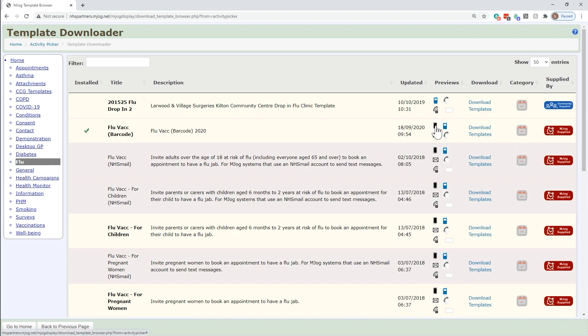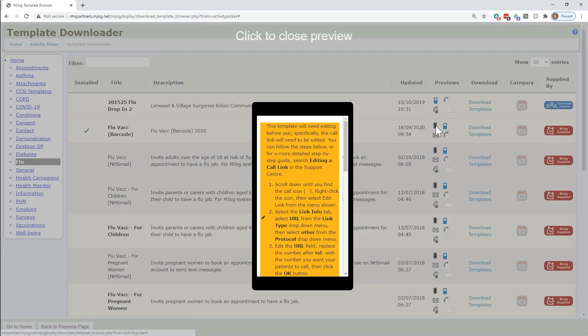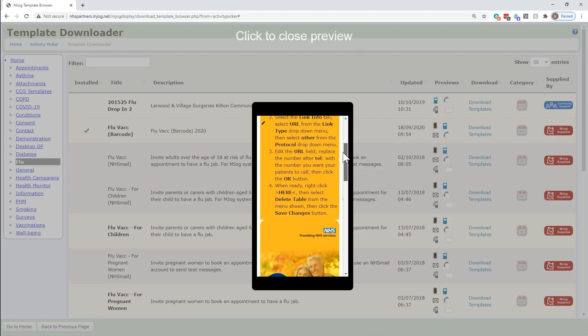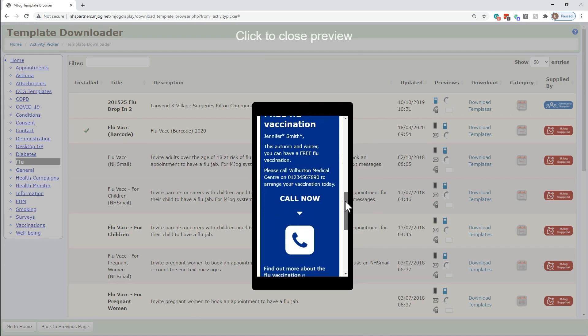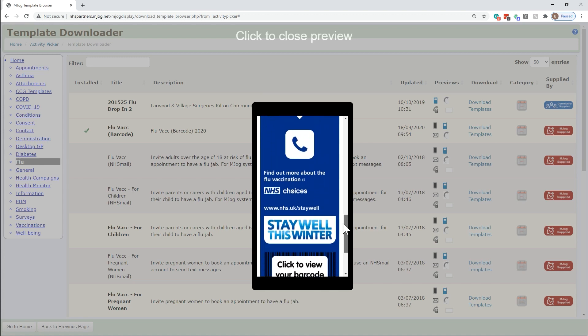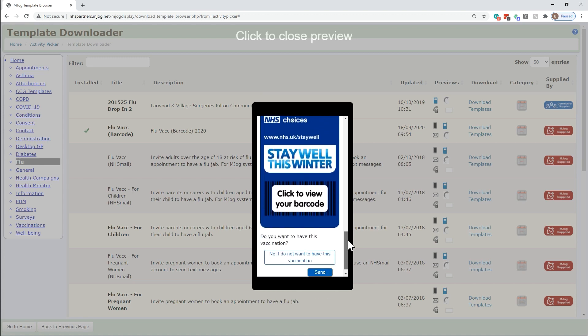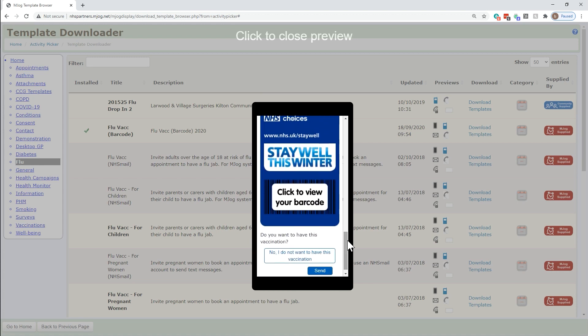Icons to the right let you preview the messages. For some smart messages, instructions will be shown as to what edits are required before you can use this template. Edits are necessary so that the message is relevant for the details of your practice.